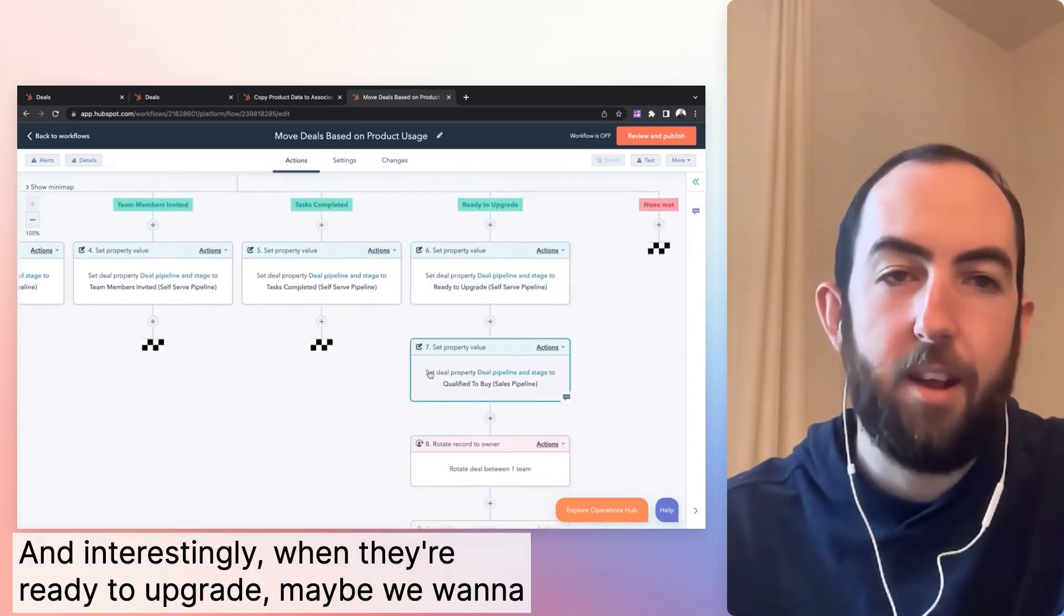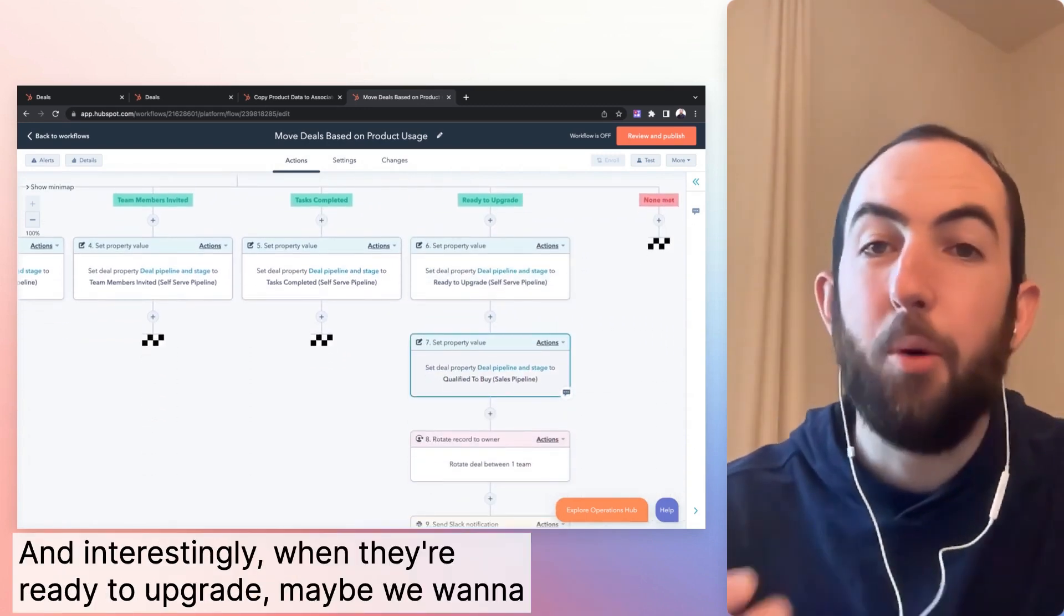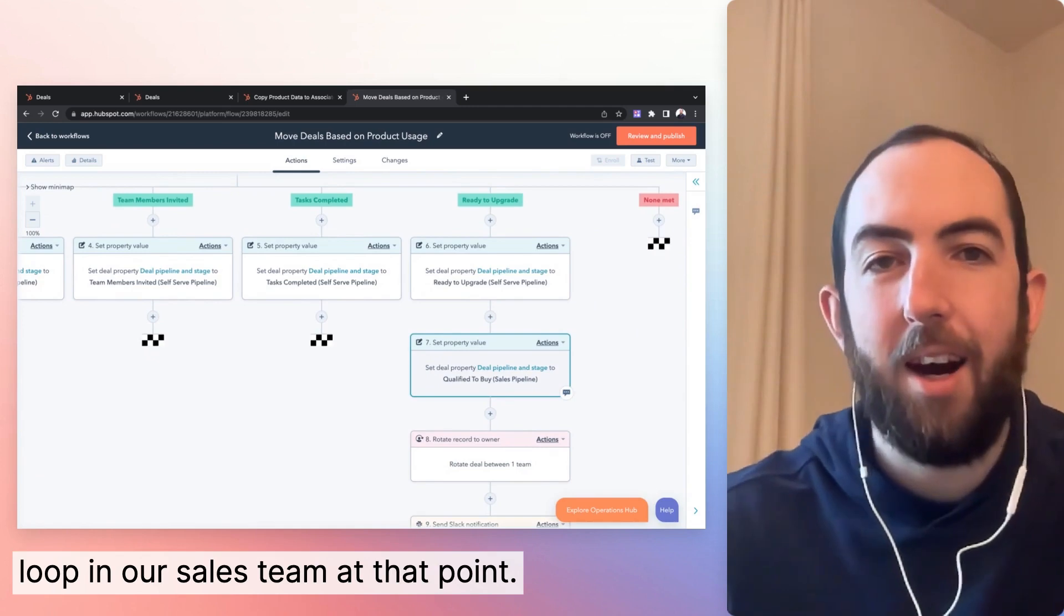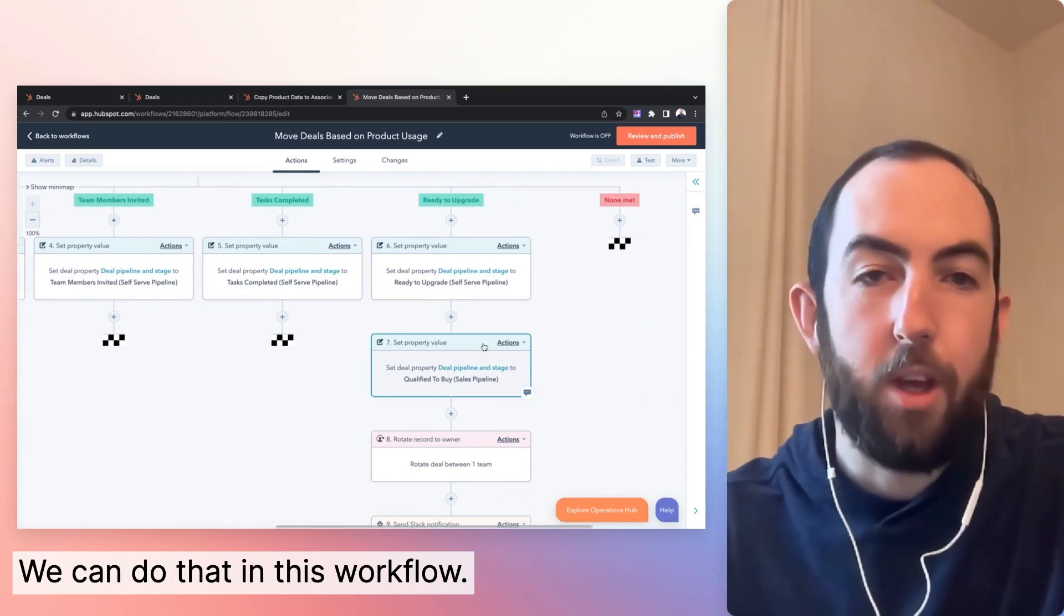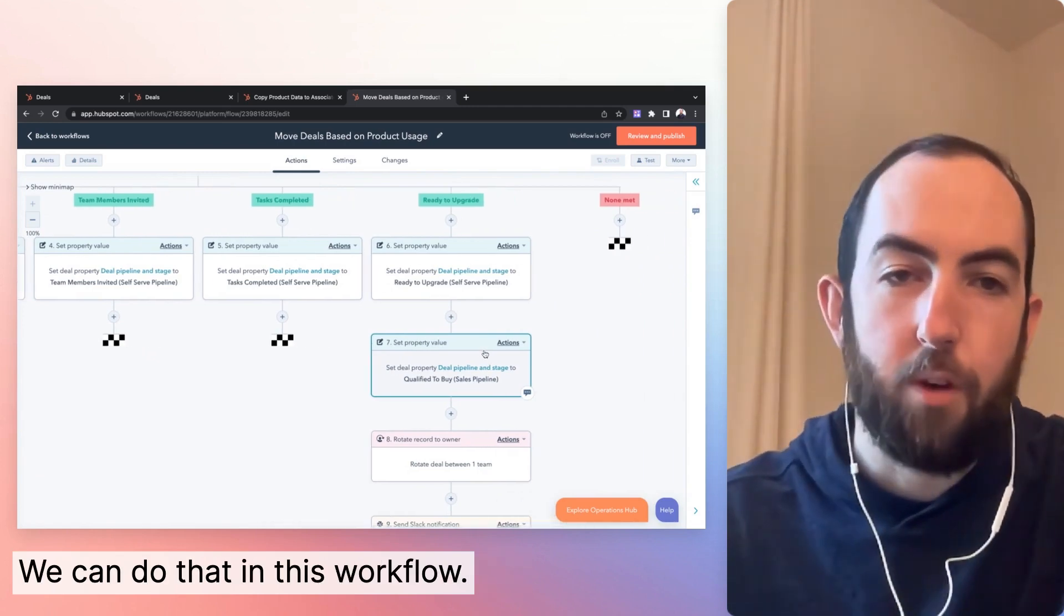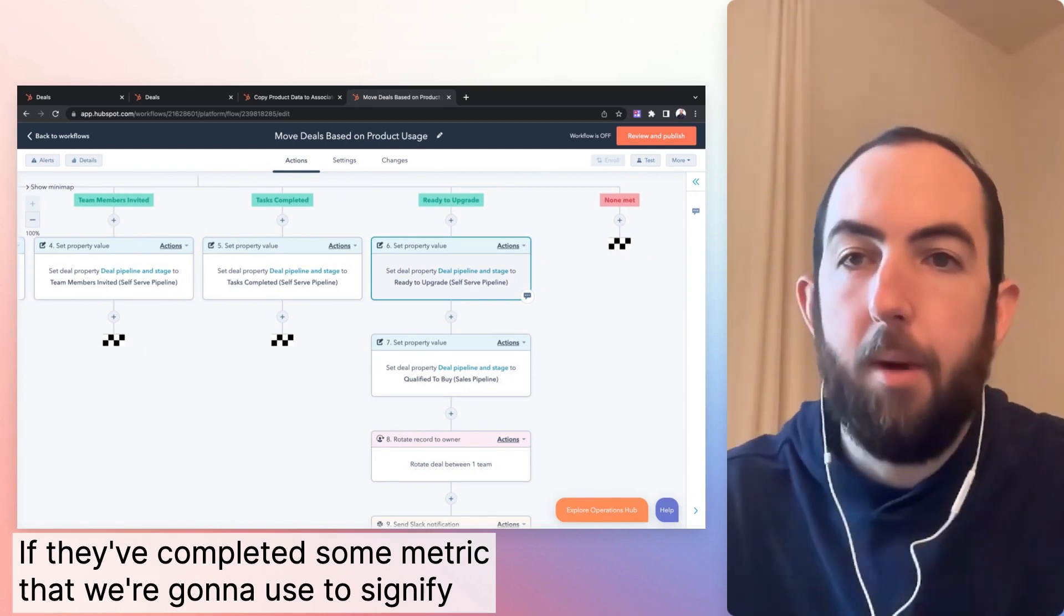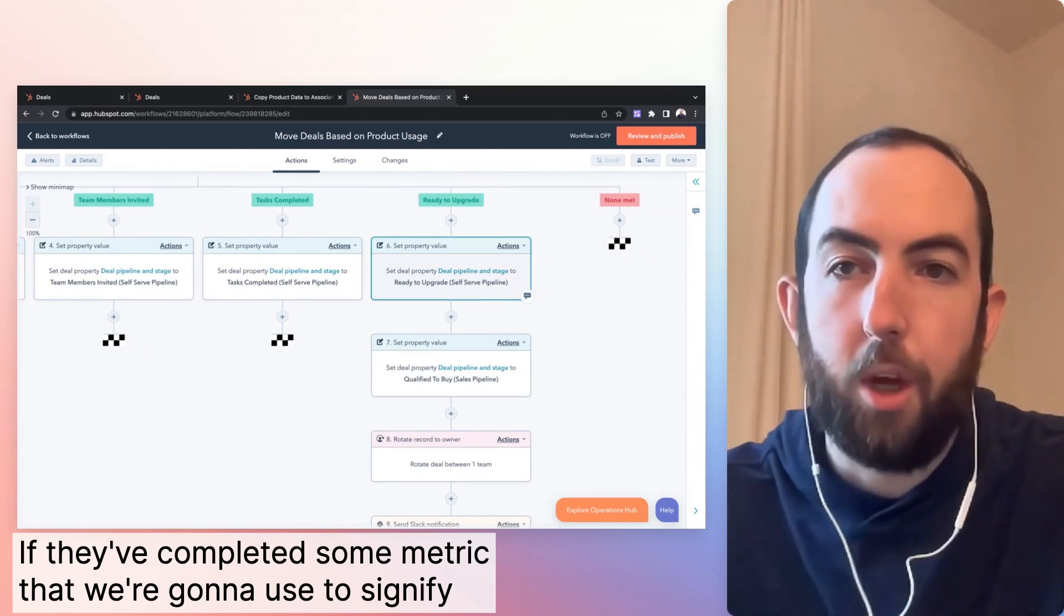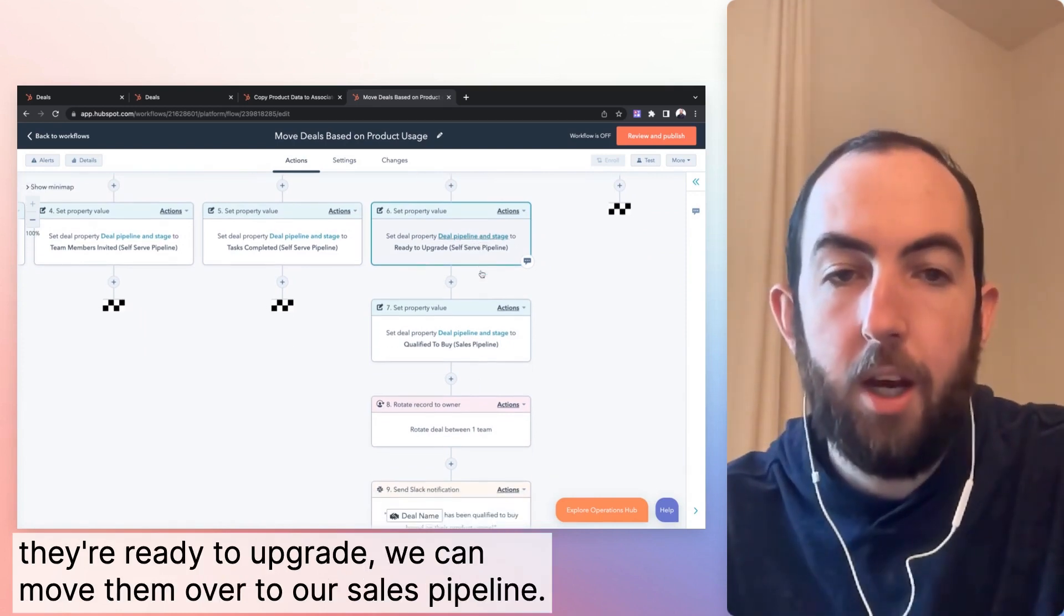completed tasks. And interestingly, when they're ready to upgrade, maybe we want to loop in our sales team at that point. We can do that in this workflow. If they've completed some metric that we're going to use to signify ready to upgrade,